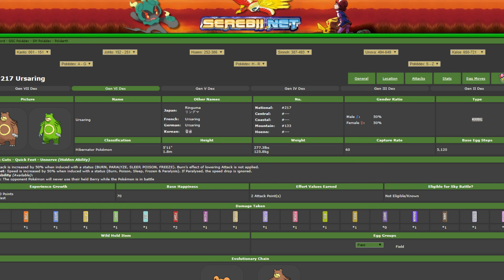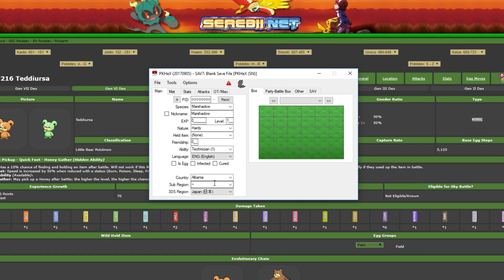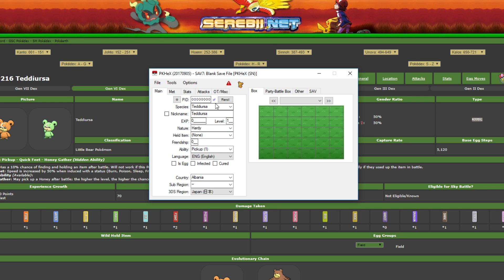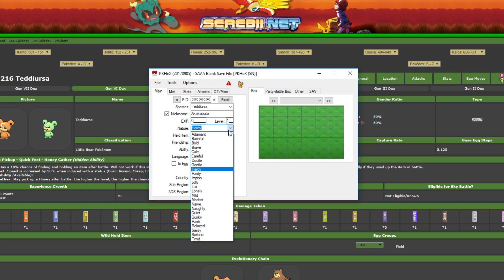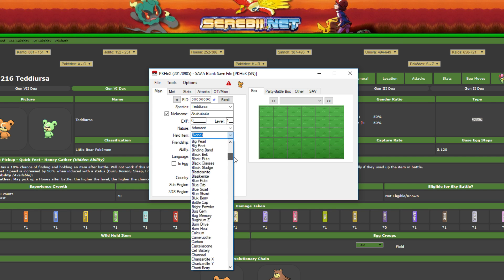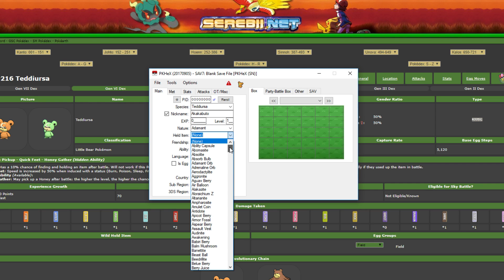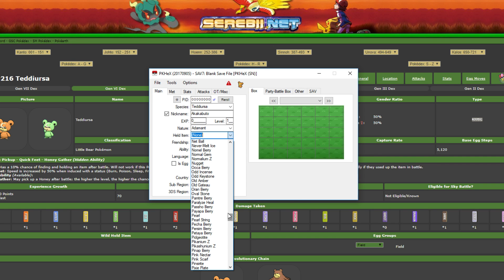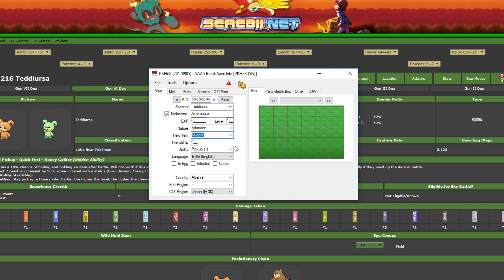So we're going to start off with a Teddiursa because Ursaring obviously is my mascot. And somebody is messaging me right now, I'm going to check my phone. I'm going to put my phone on airplane mode so nobody can bother me. So nickname for my Teddiursa - also if you click right there you can change the gender between male and female, that's if it isn't a genderless Pokemon. My favorite name for it is Akakabuto because that's an ancient Japanese name for a bear. And I want this thing obviously to have an Adamant nature because it is a strong physical attacker. I'm going to give this - you can give the eggs items and in an egg lock you just have to pull the item off the egg before you actually hatch it. So let's say I want this to have just a Nugget, give me some money when I hatch it right.